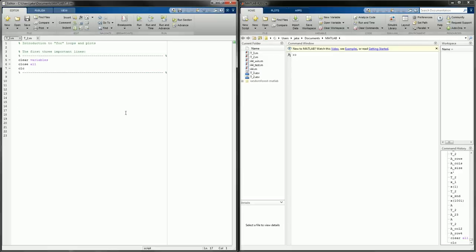Hey guys, thanks for checking this out. This is the third of our series of mini tutorials to introduce you to MATLAB and some of the most important functions and features we're going to use throughout the course. Last time we took a look at matrix multiplication and division, as well as defining matrices in some simple shorthand notations. Today we're going to take a look at for loops and plotting commands to make nice pretty graphs.